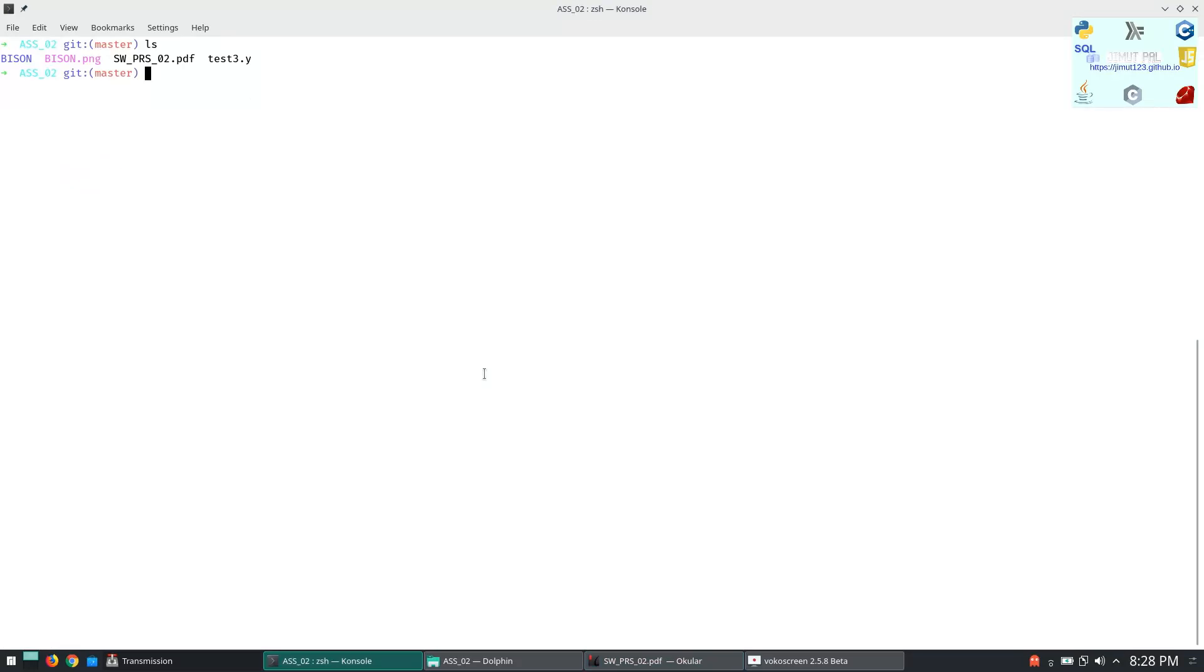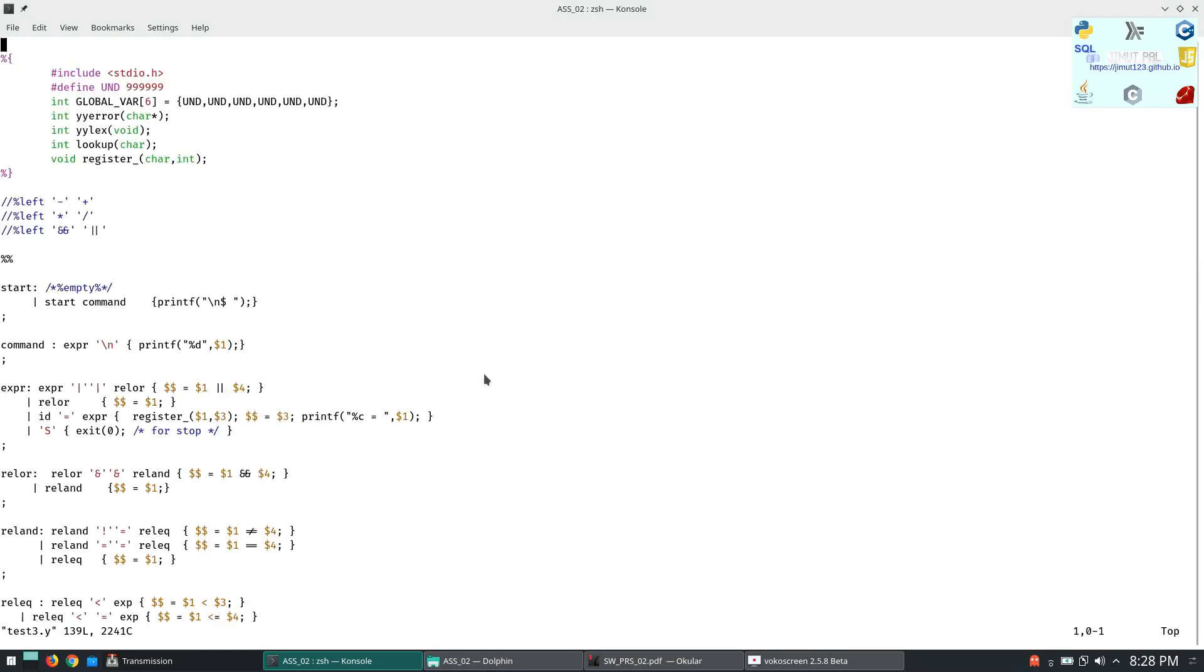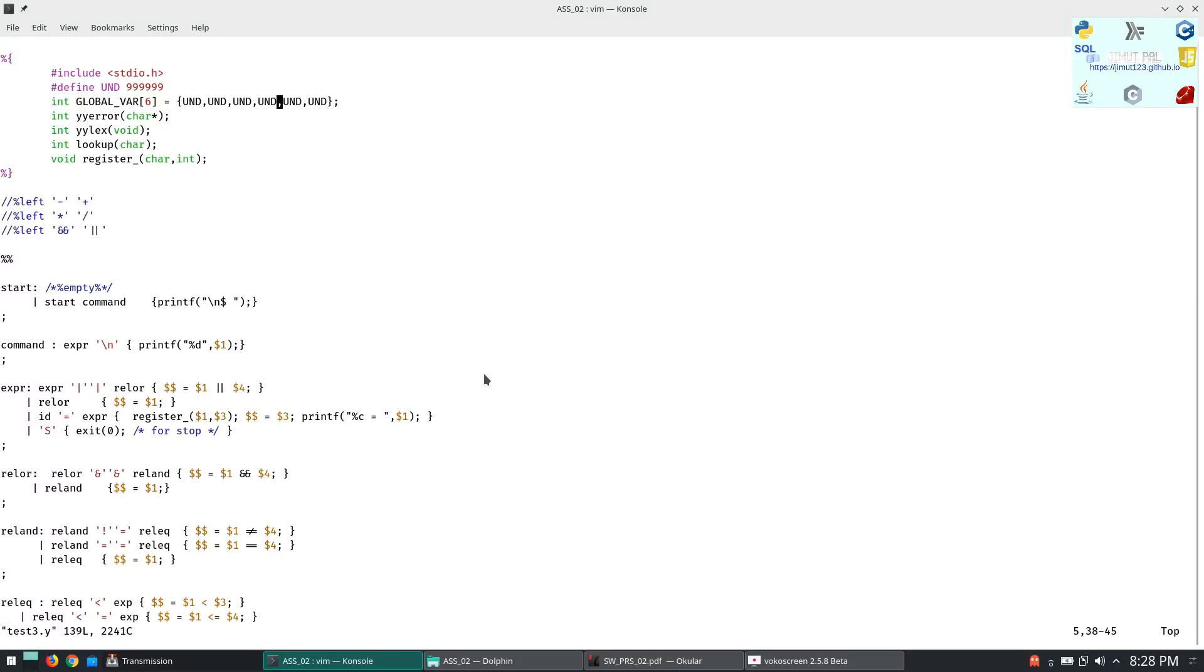Let's see the Bison code. So this is the Bison code. What I have done is firstly this is the prologue and in the prologue I have defined the global variable. I have taken a basic of six variables and initialized with undefined, and undefined is the highest number.